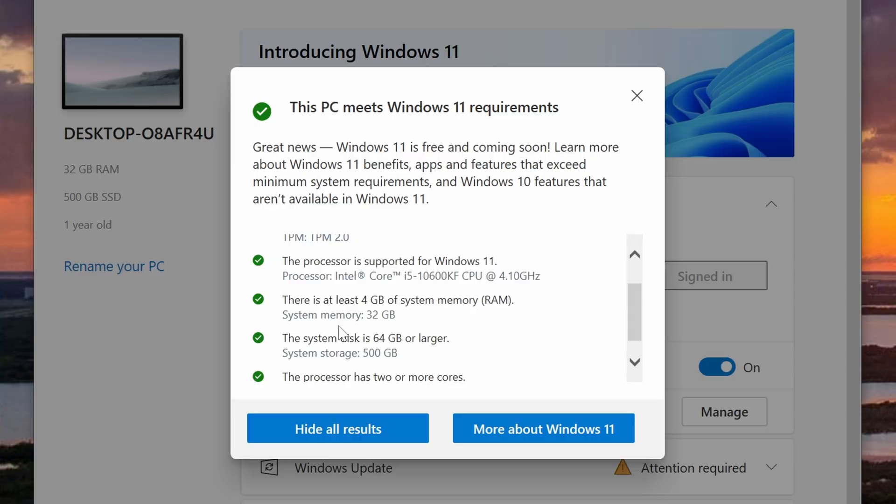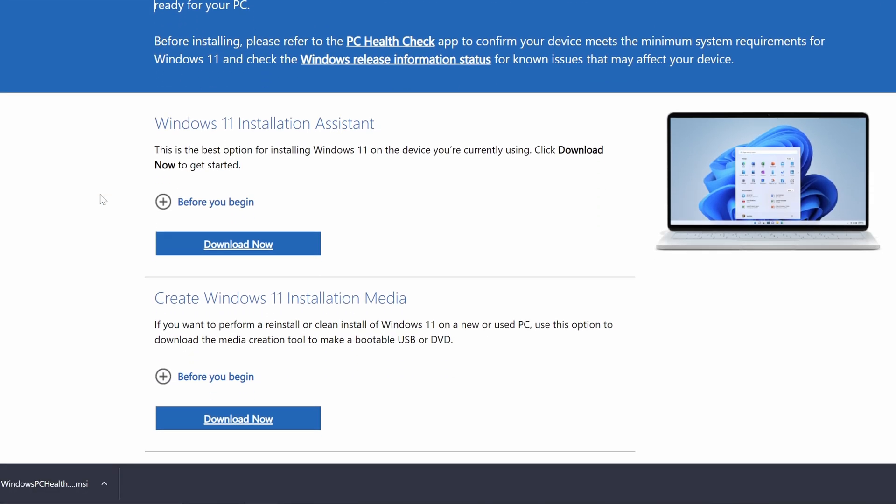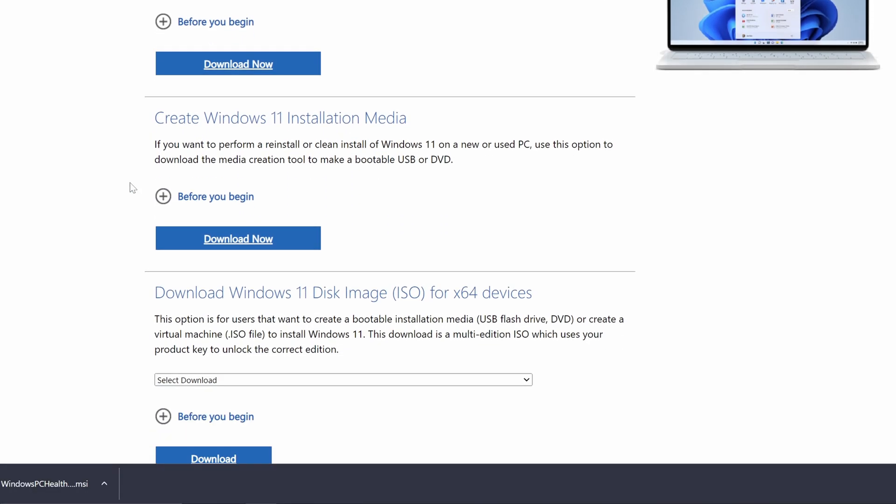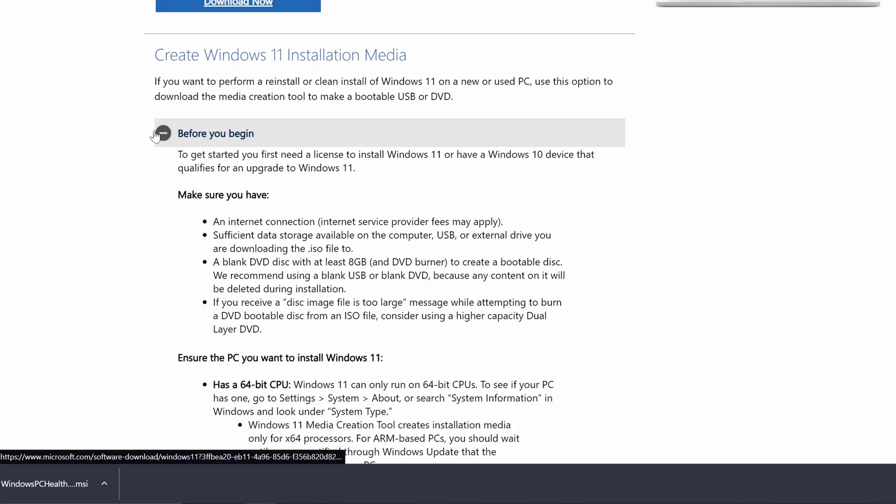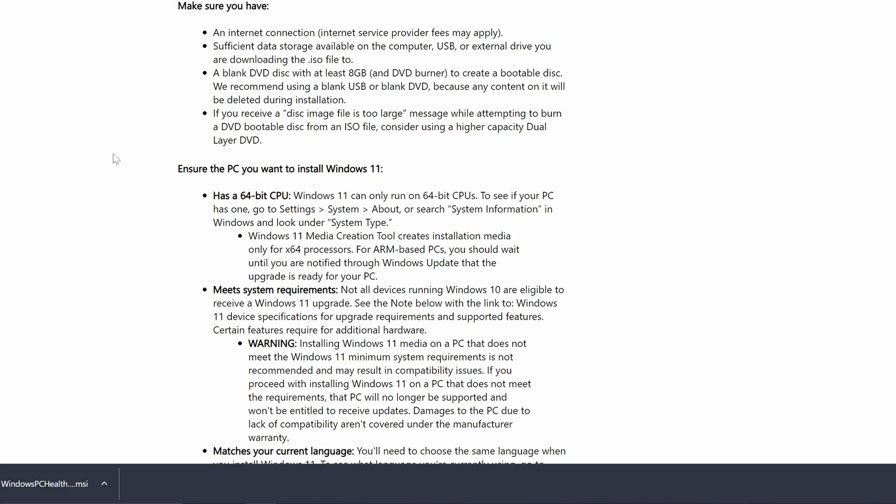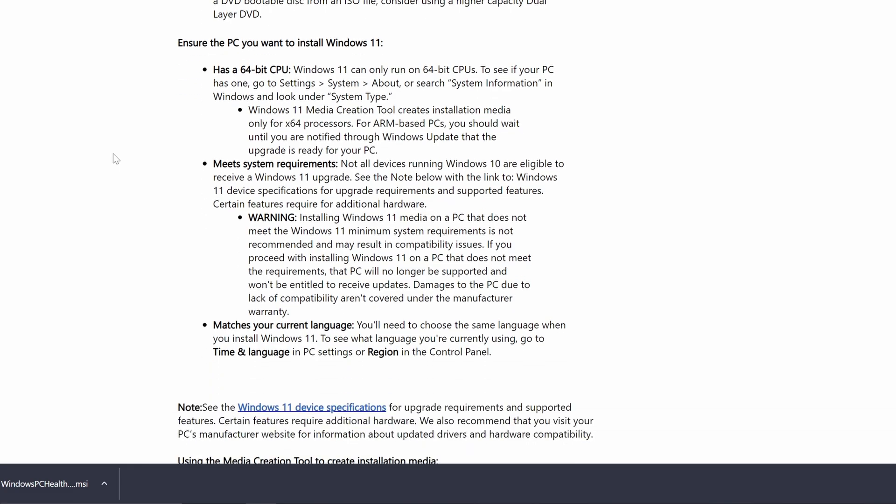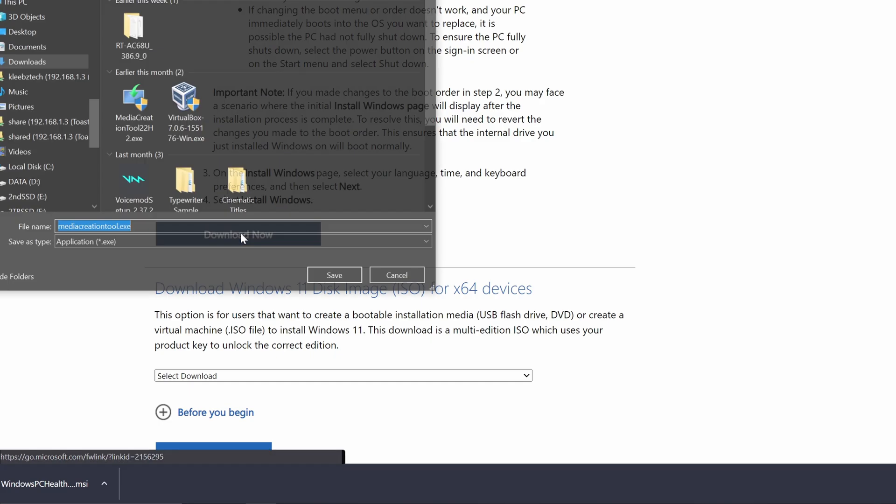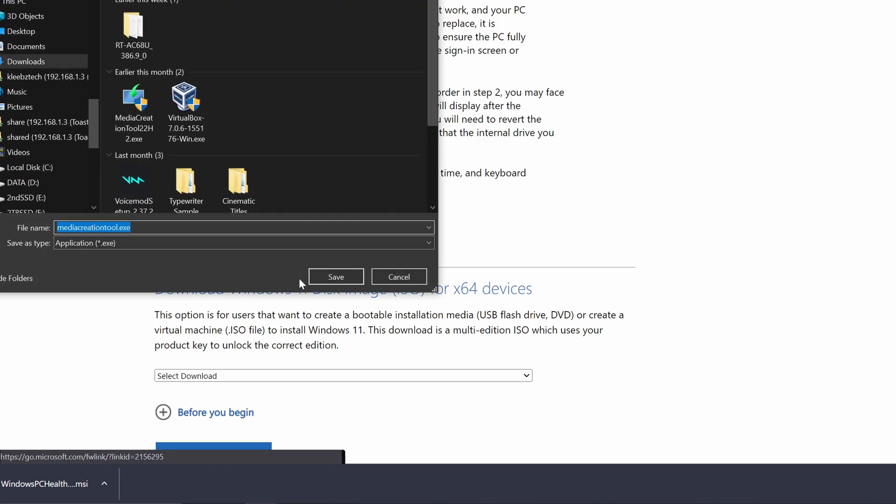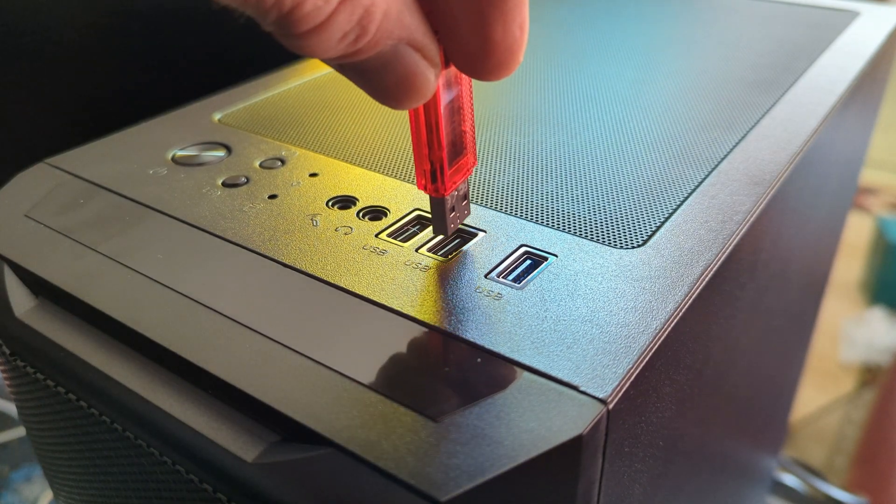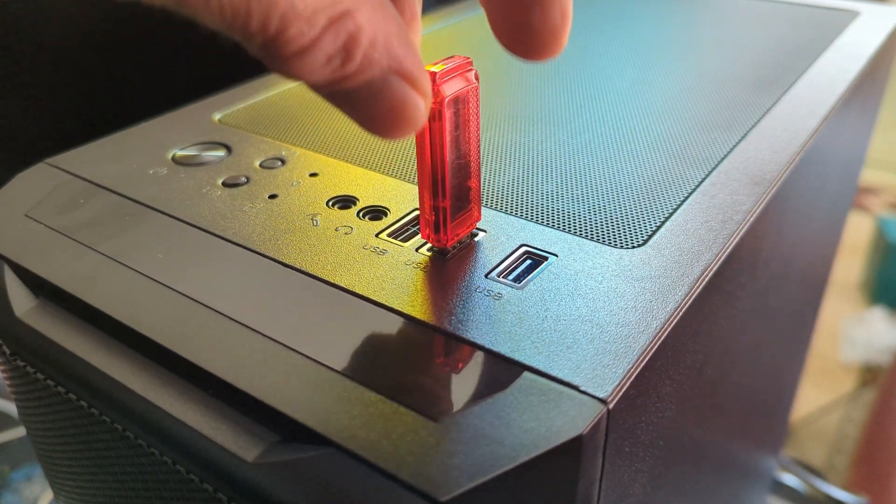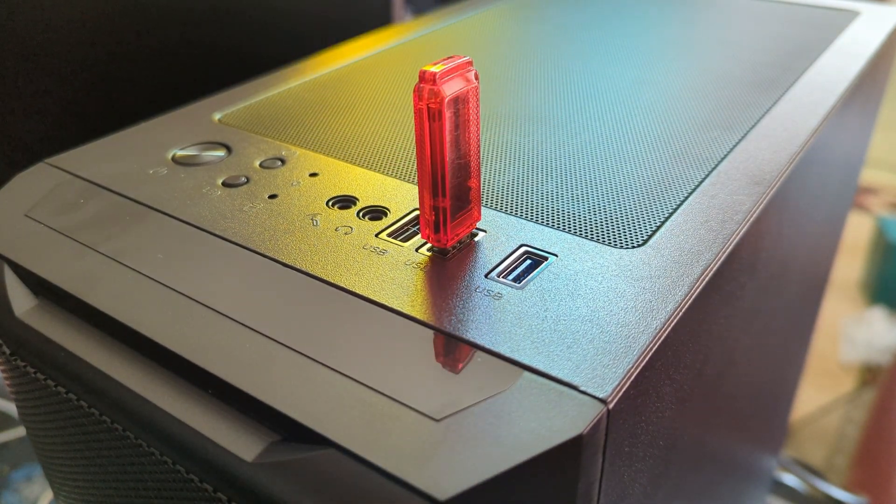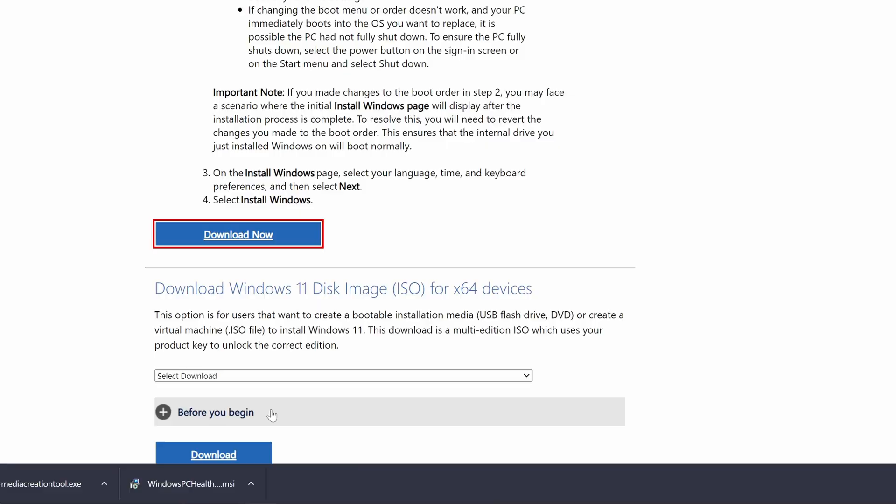On the Windows 11 download page, which we will include a link to in the description, you will want to find the section labeled Create Windows 11 Installation Media. It is a good idea to read the Before You Begin section for information about the install. Next you'll want to click on the Download Now button and download the Media Creation tool to your computer. At this point, if you have not inserted the USB drive into your computer, you should do so now. Be sure to note the drive letters so you use the correct USB in the next step.